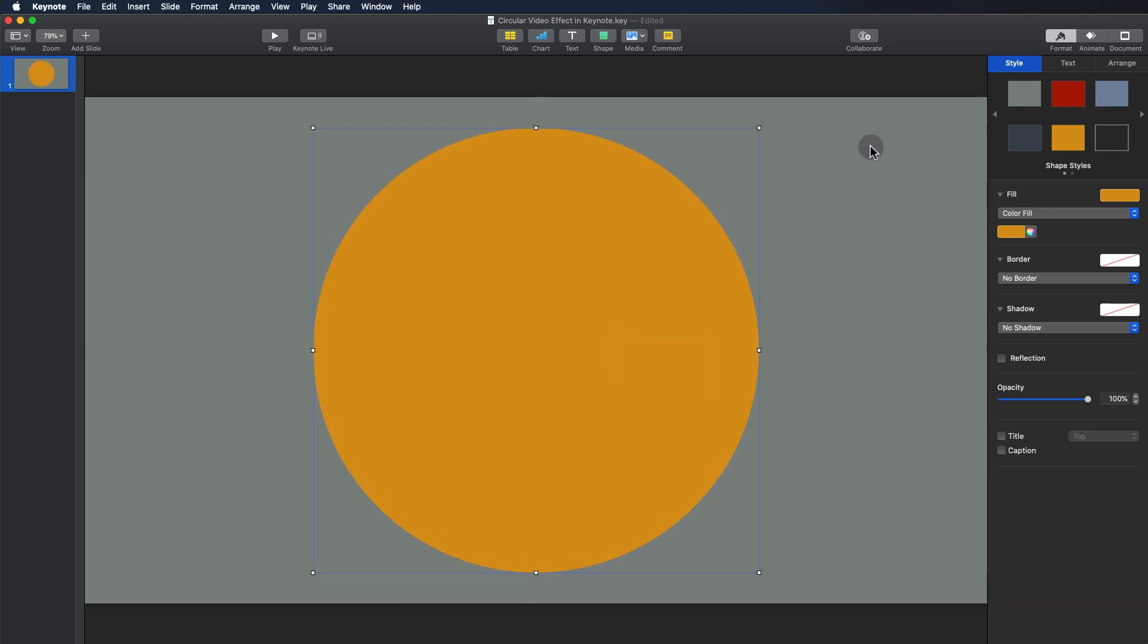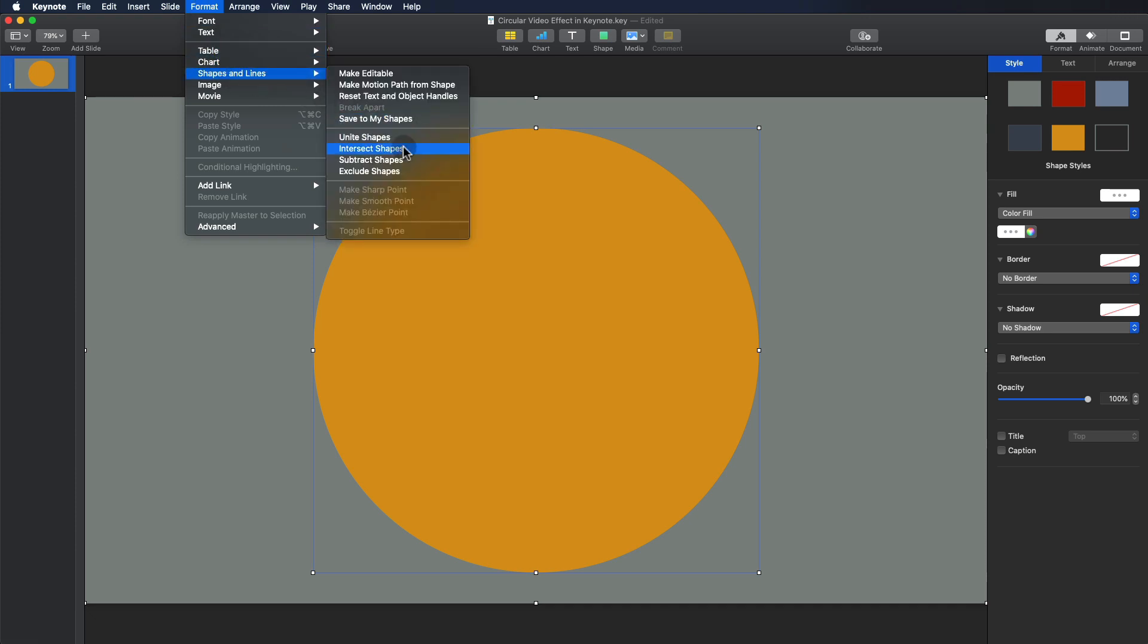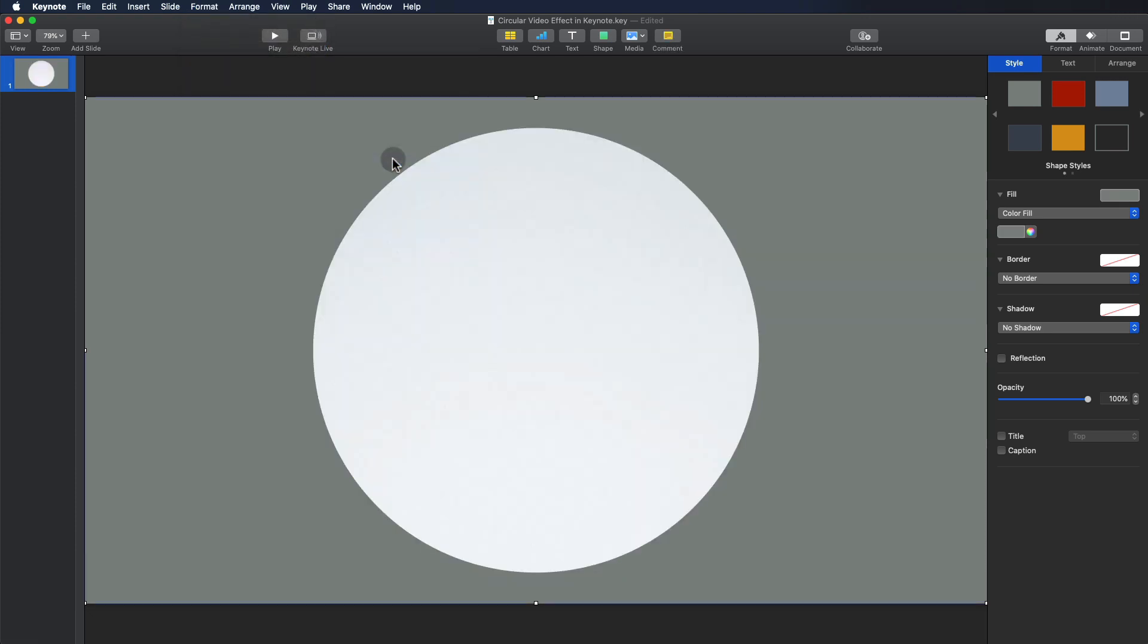Select both the rectangular shape and the circle. Punch the circular video out of the rectangular shape by selecting subtract shapes under the menu Format, Shapes and Lines, Subtract Shapes.